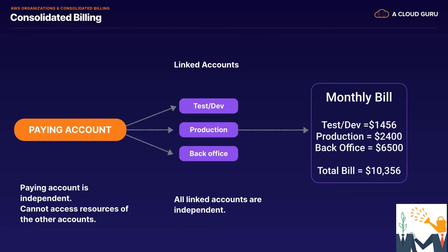You can also do consolidated billing. This is essentially where all your accounts, the fundamental principle behind pricing with AWS is the more that you use, the less that you pay. So if you look at S3 storage, for example, the more storage you use, the less you pay. It comes down in price.